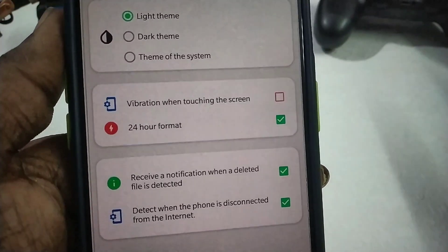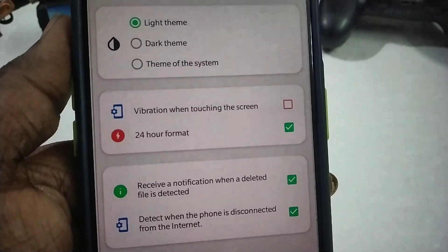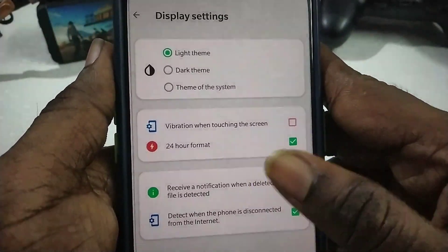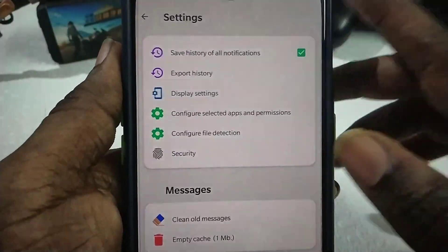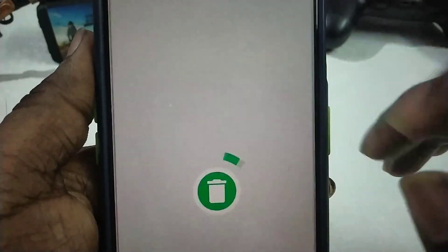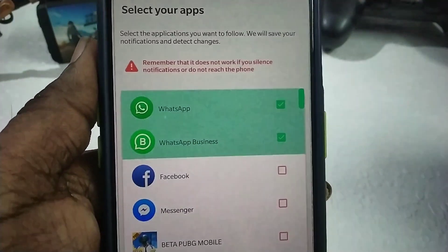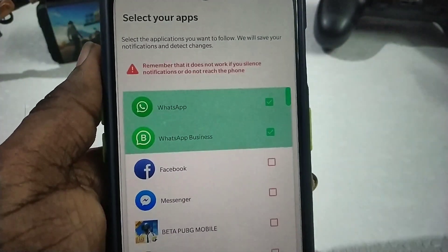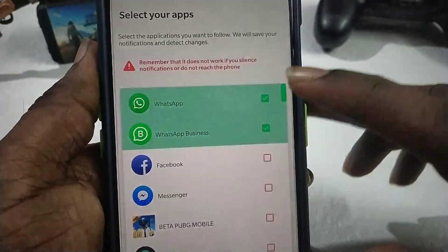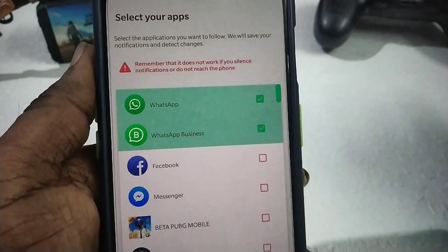You will have to configure the permission apps and configure the app in other apps. There will be 2 apps: WhatsApp and WhatsApp Business.